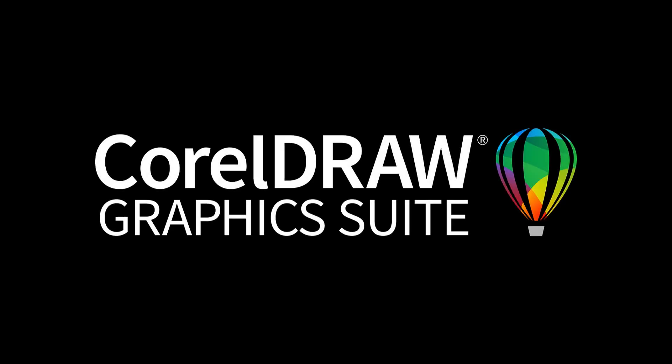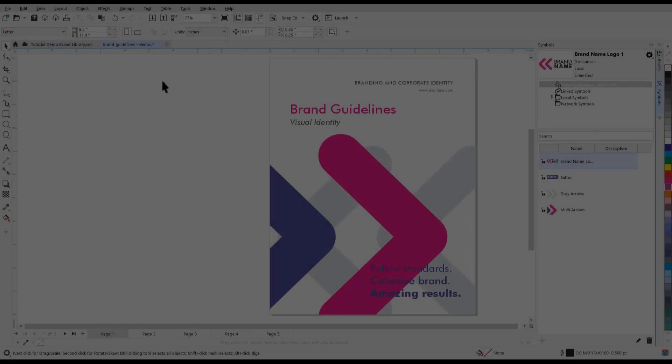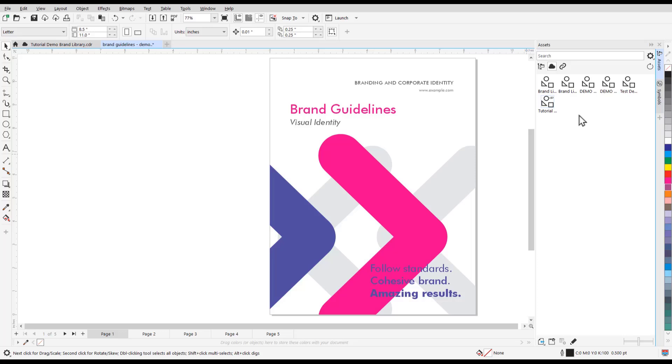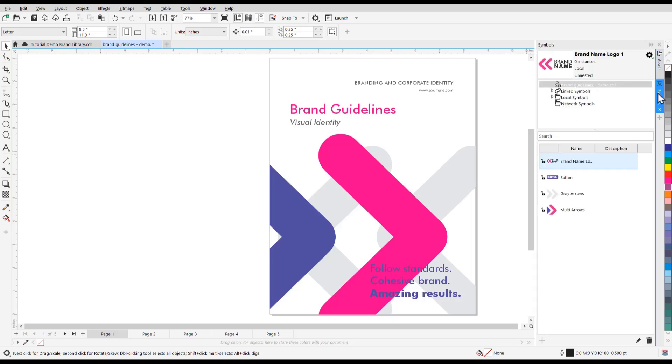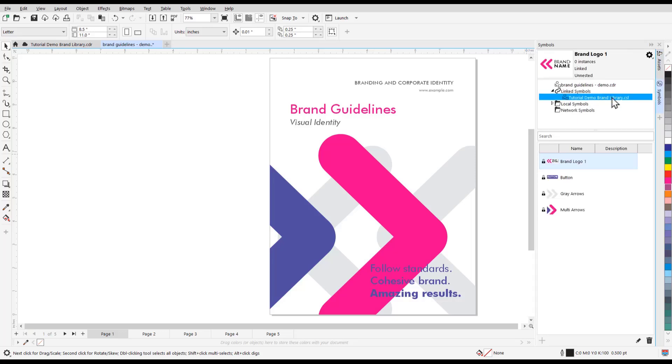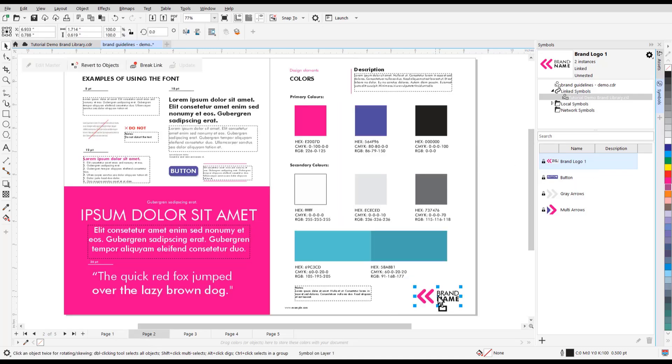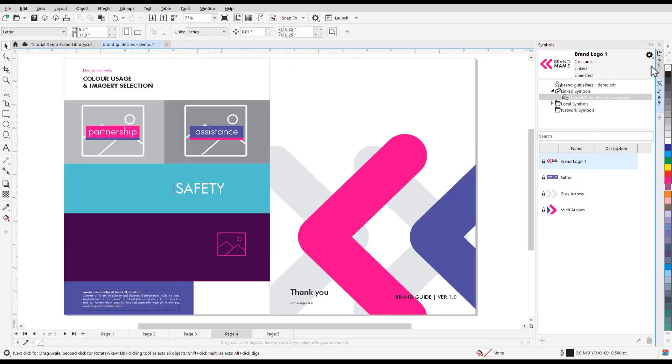In this tutorial, you'll learn how to share, sync, and manage symbols with the new Assets Docker, previously known as the Connect Content Docker. The updated and enhanced Assets Docker offers quick access to all symbol libraries, and you can easily keep your assets synced and up to date.